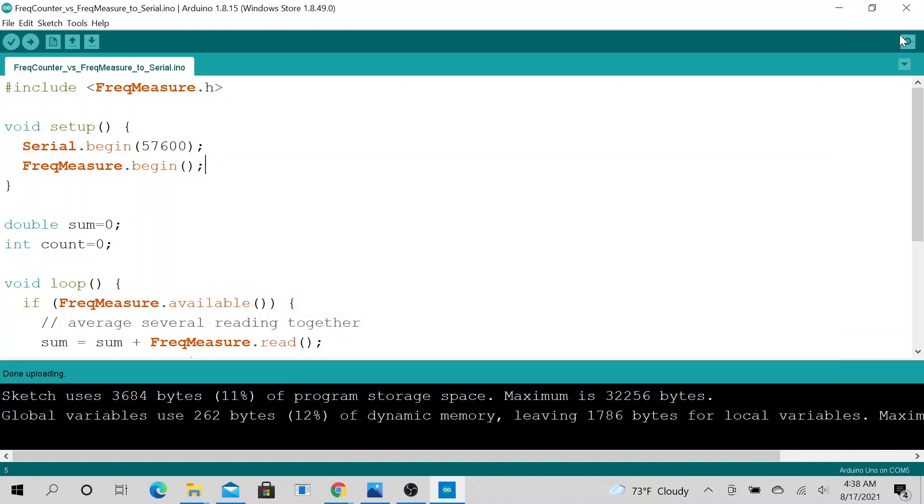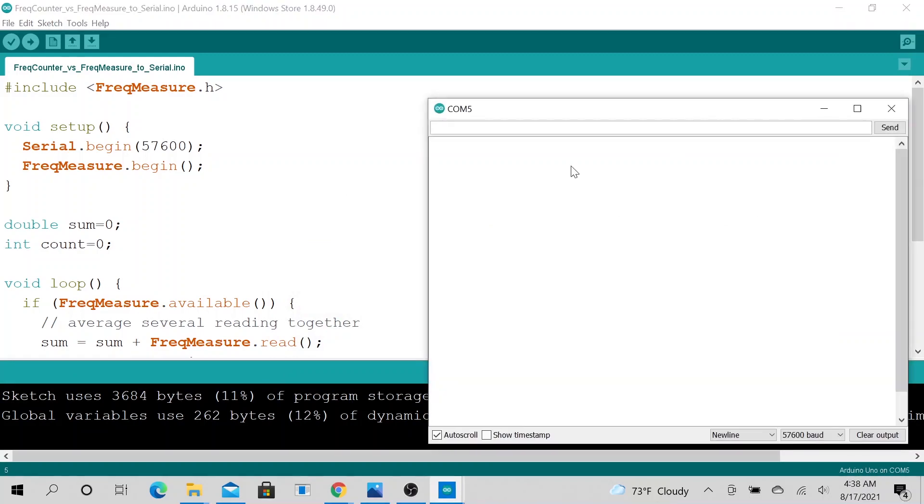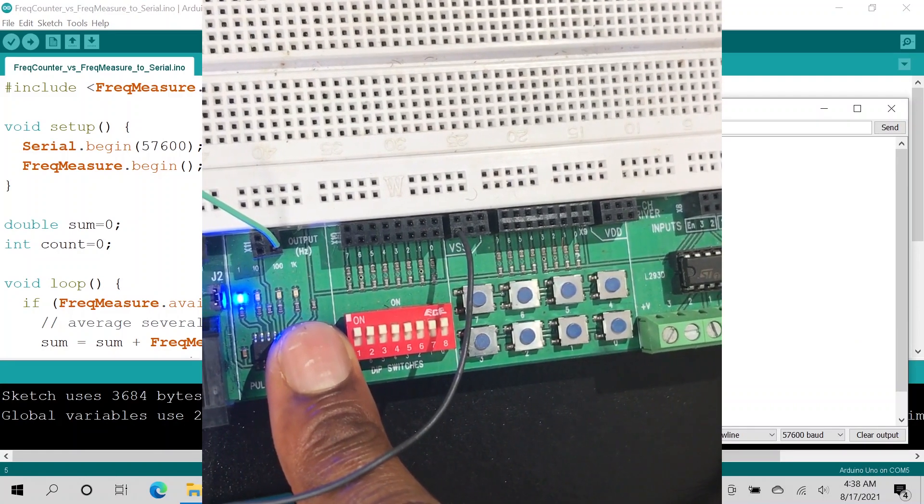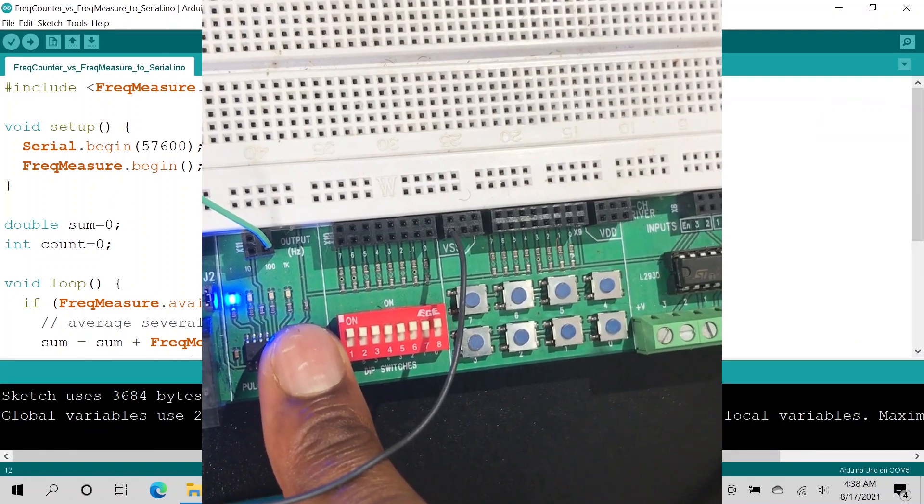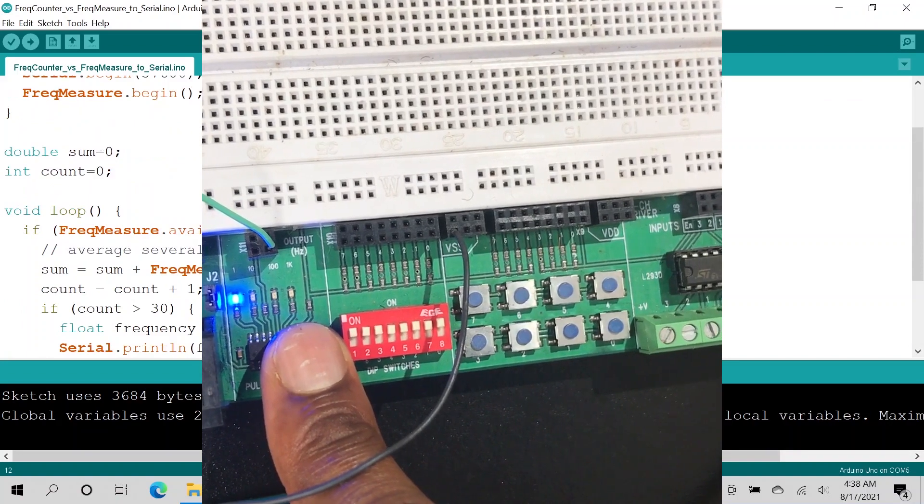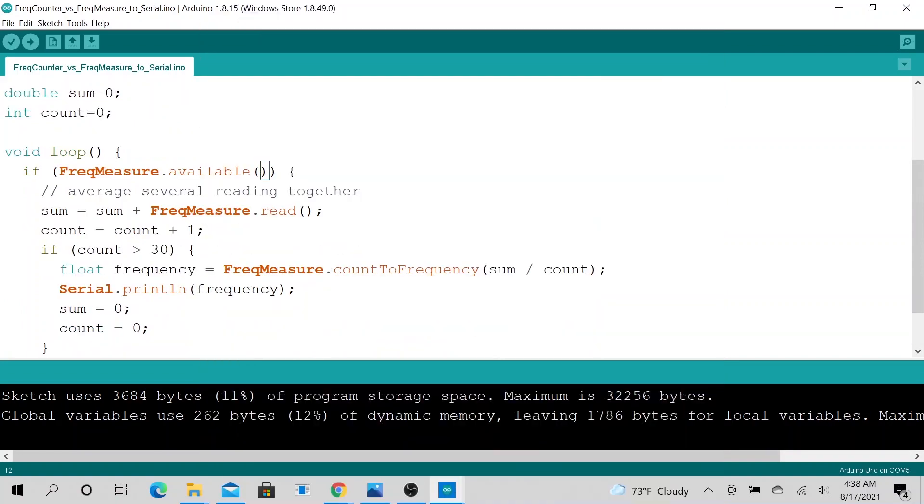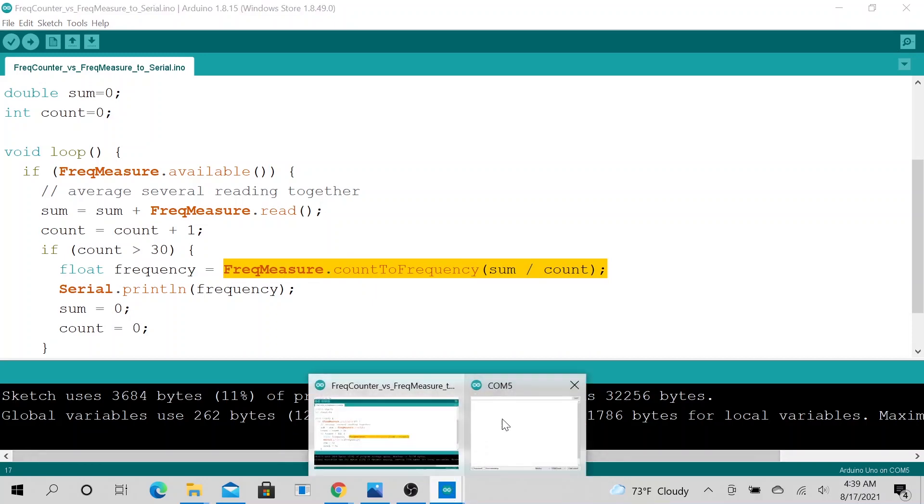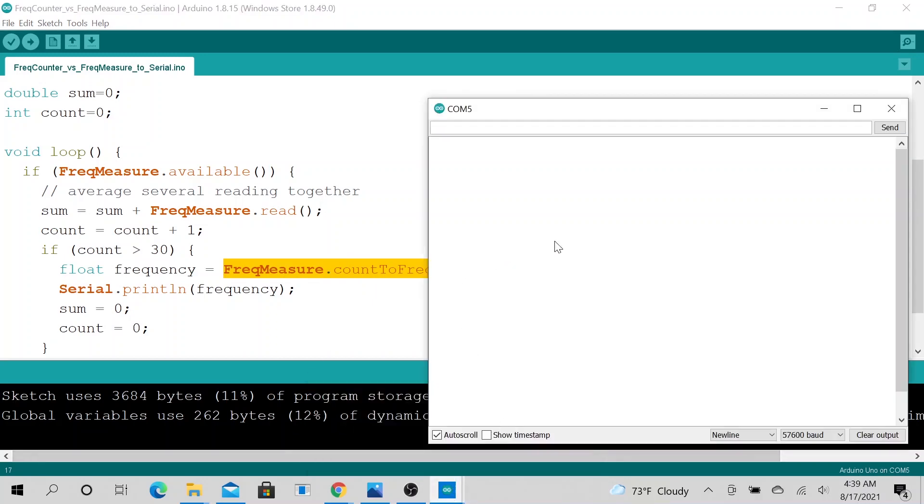All right. So now we can go ahead and go to our serial read. Okay. So currently I have it set to 1Hz signal. So according to this loop, you can see, we sample about at least 30 samples of data before doing the calculation for the frequency. So it would take at least 30 seconds to get a full sample.